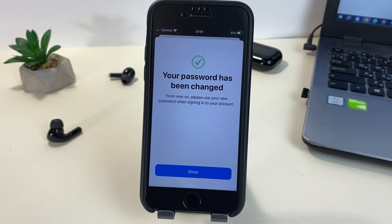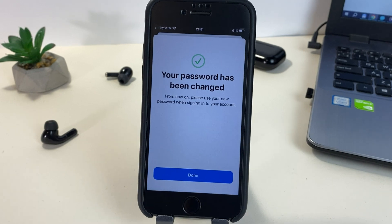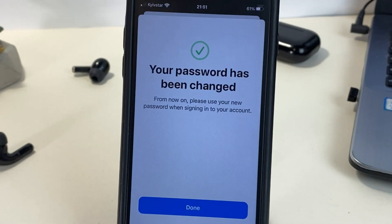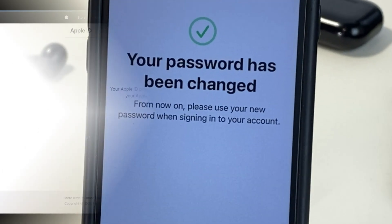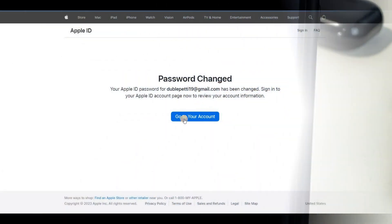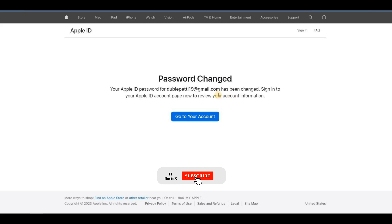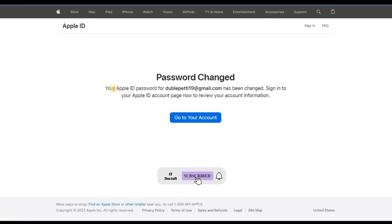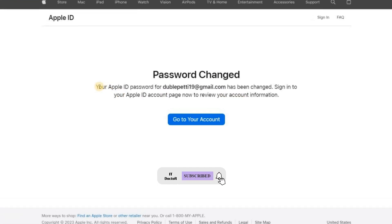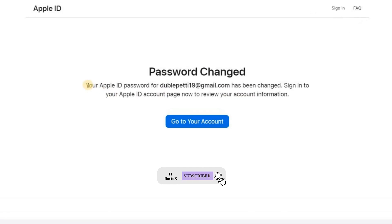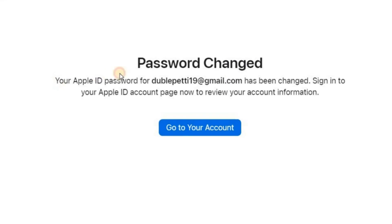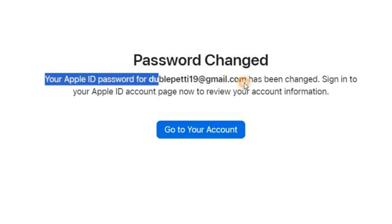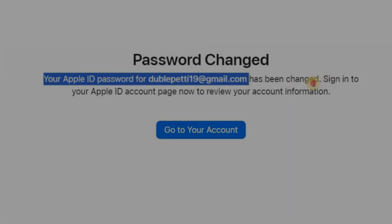There are two ways you can reset your Apple ID password. Friends, I hope that I was able to help you. Be sure to click on the bell and don't forget to leave the video a like. See you in the next video — good luck everyone and bye!